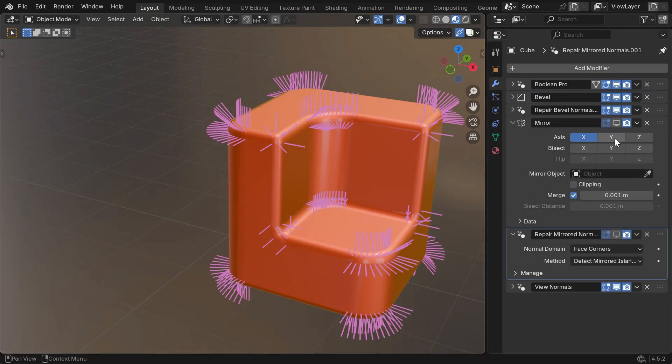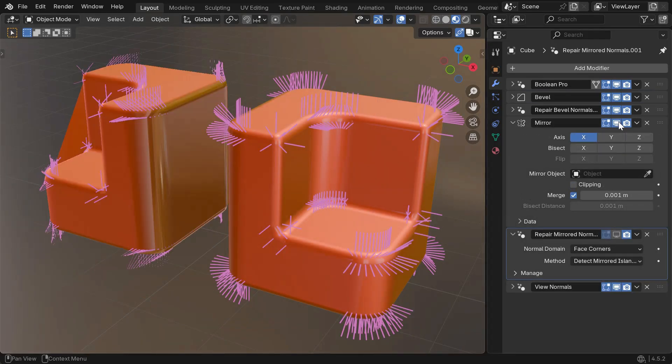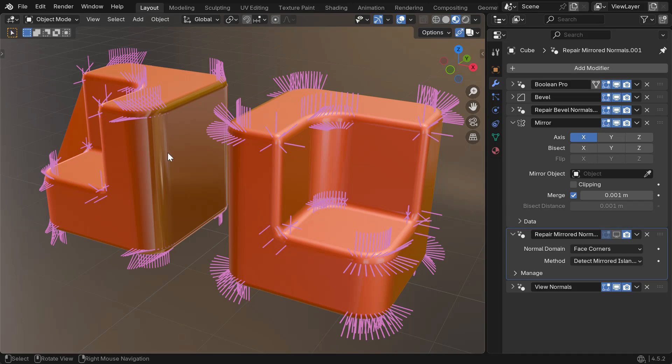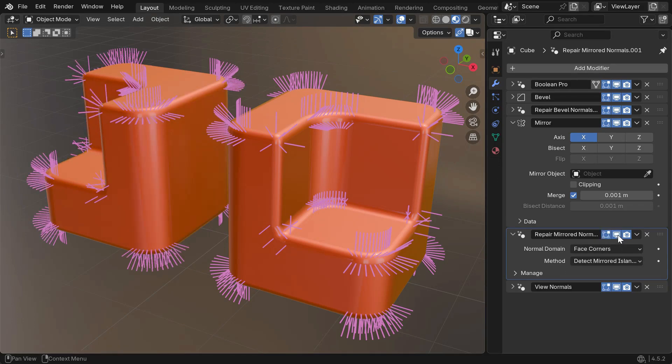The Mirror modifier also creates shading issues when using custom normals. In most cases, the Repair Mirrored Normals modifier can fix this.